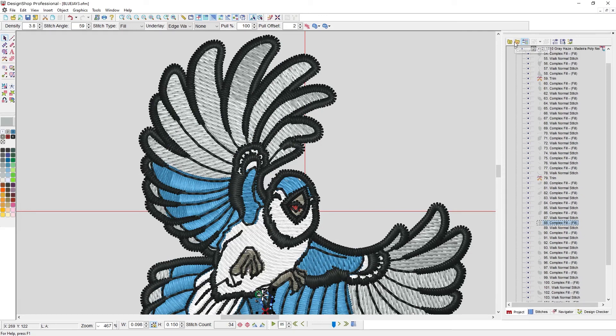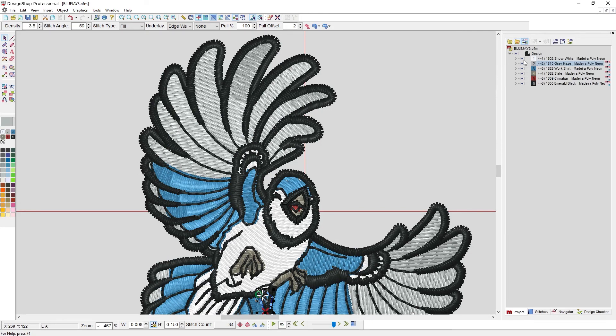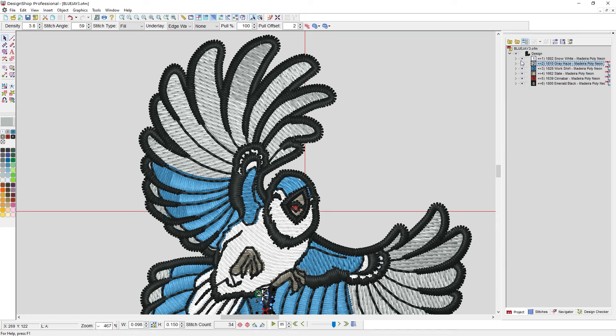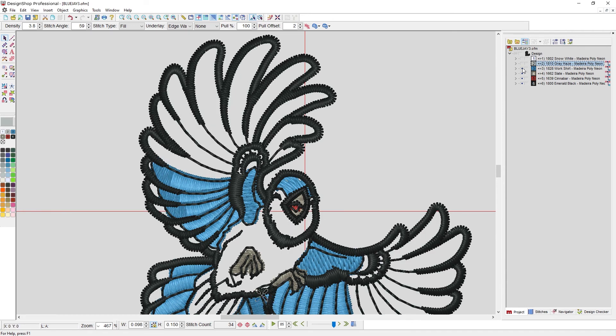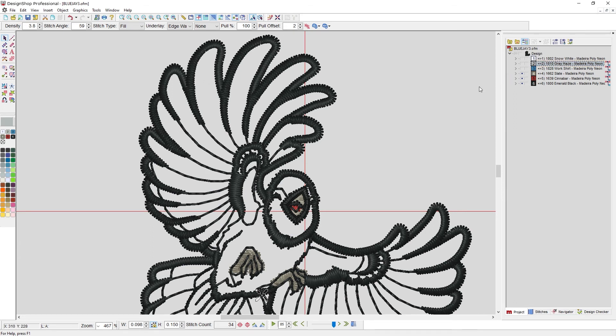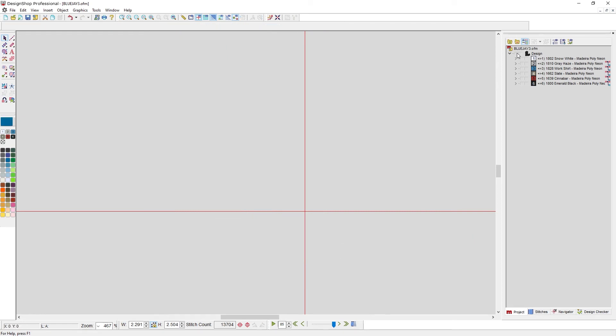One last thing to look at in the project tab. You have the ability to show and hide elements, designs, colors with this eyeball. So as I click these, it will hide them, doesn't make them go away. If I send this to the machine, they will still sew out. So it's not getting rid of them, it's just hiding them. Nice thing about hidden things is I can't select them. I can also see through them.